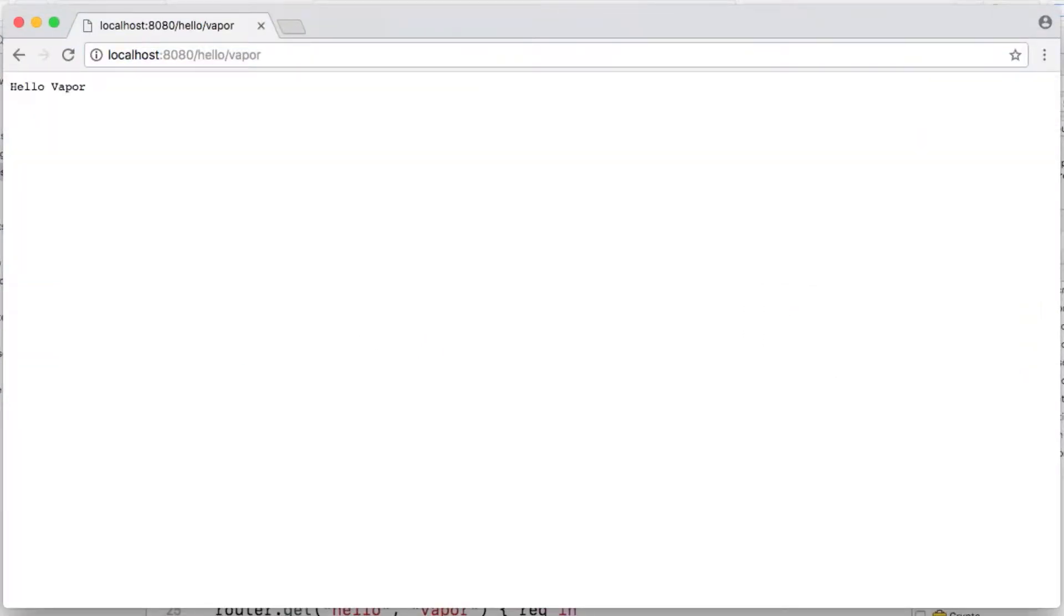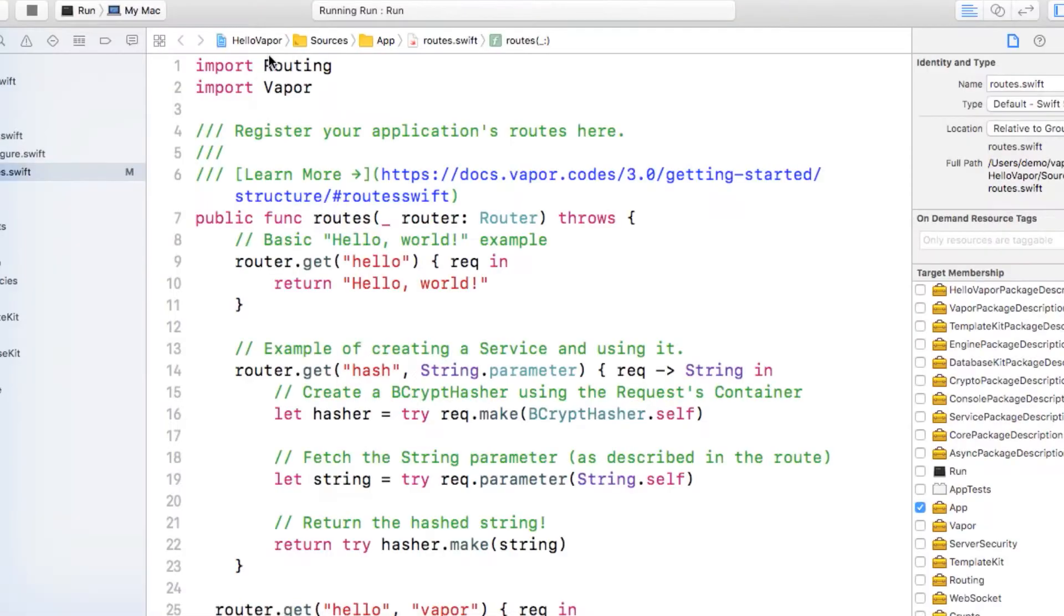It can also be useful to use a generic type for a parameter instead of a concrete string. For instance, if we want to say hello to anyone who visits our app, adding every name in the world would be quite impractical. It would be much easier to be a bit more generic. Thankfully Vapor makes this really easy as well. Head back to Xcode, and we're going to add a new route that will say hello to whoever visits.